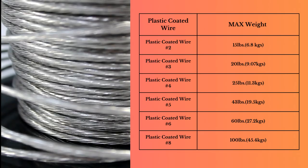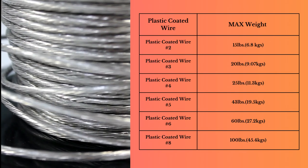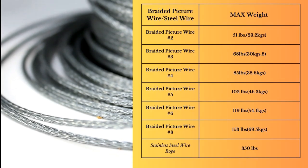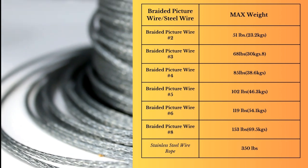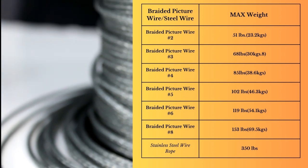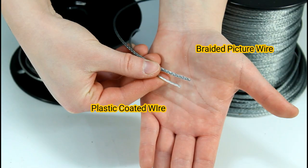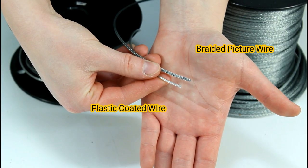Picture wires are often rated by weight capacity, so choose one that matches or exceeds the weight of your frame. For larger frames, especially those with heavier artworks or mirrors, you may need to use a thicker and stronger picture wire to support the weight.